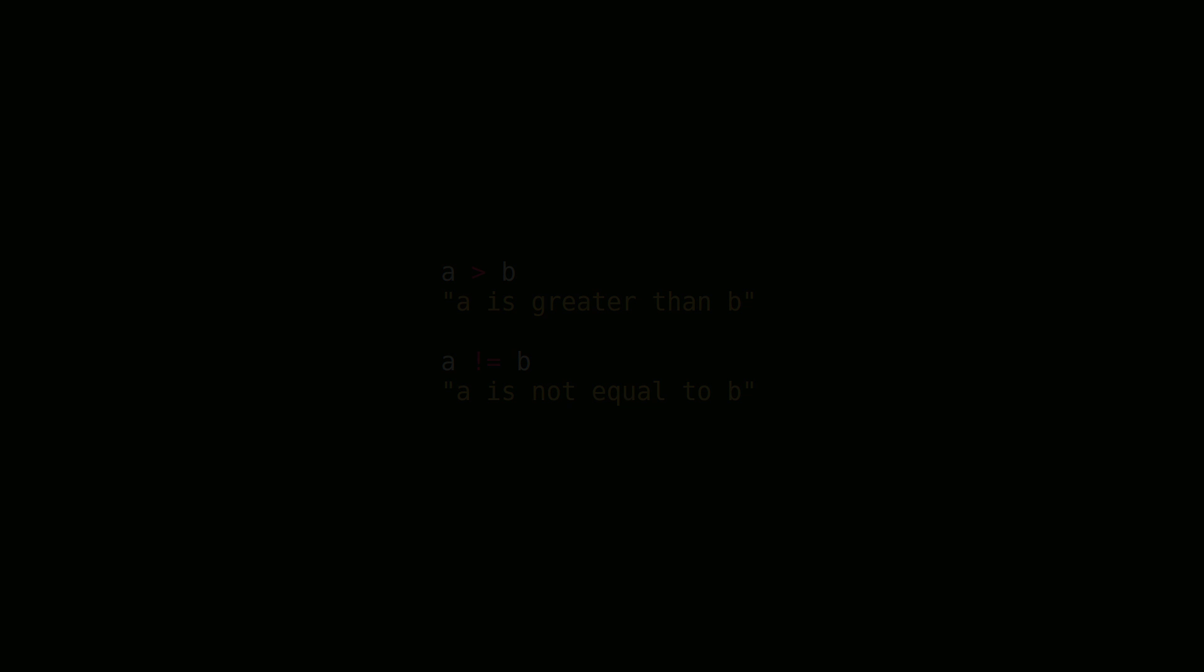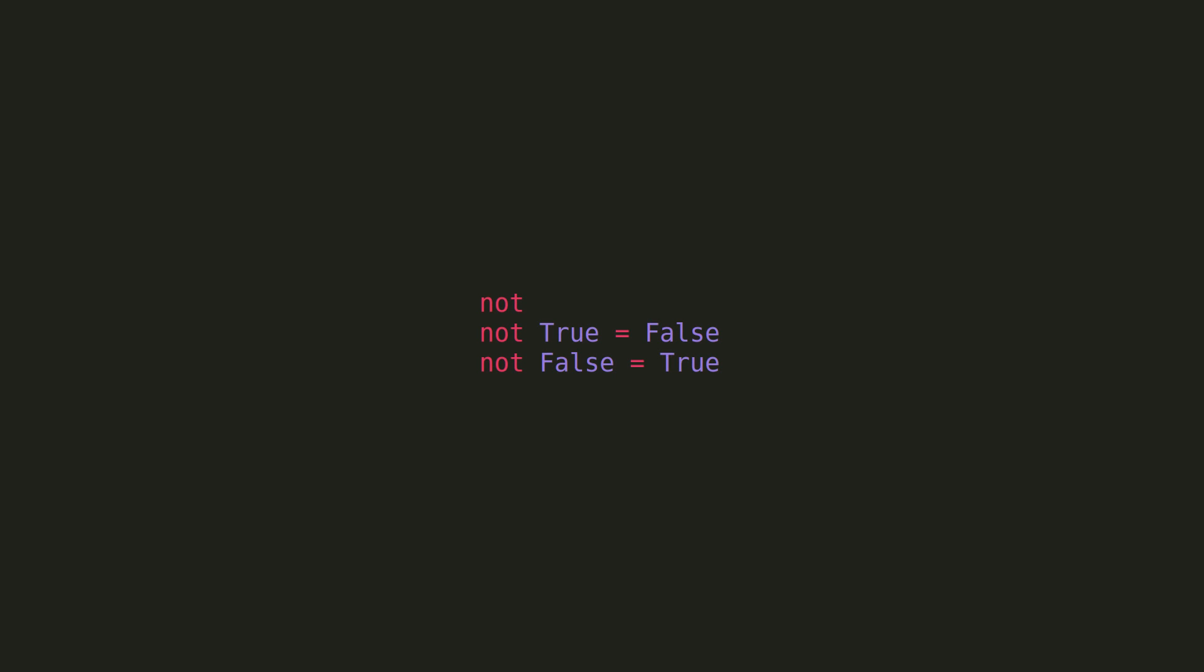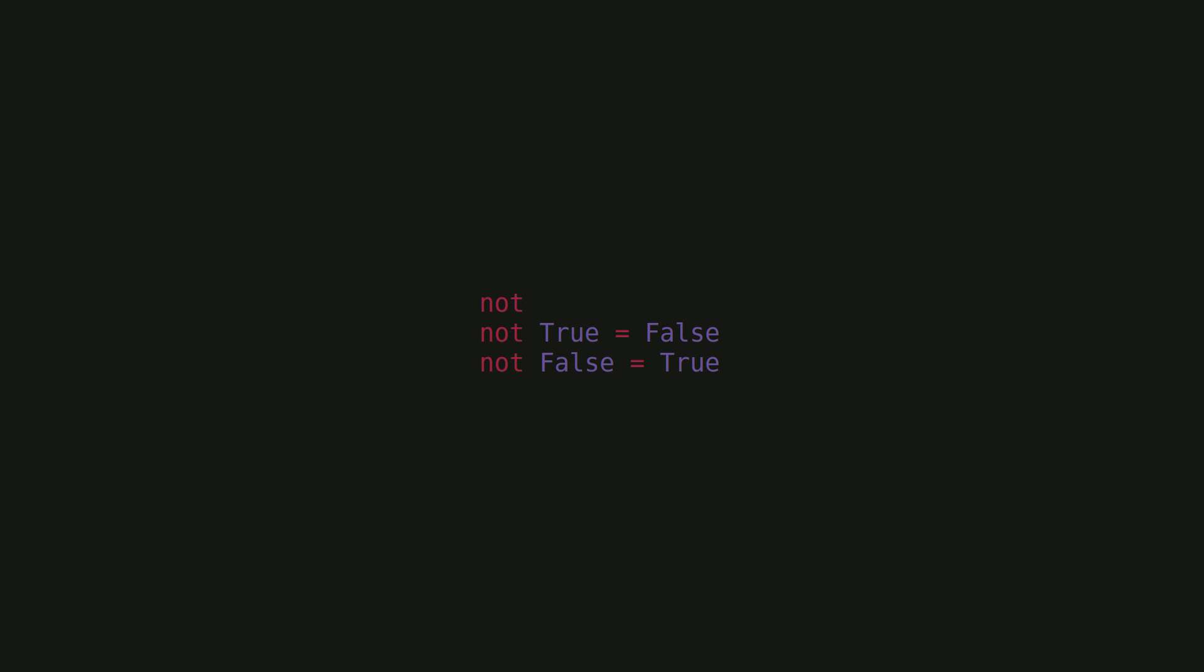After the relations, we have the not operation. All this does is invert the logical value. If a value is true, it will return false, and vice versa. This doesn't sound particularly useful right now, but there are instances where it can be of use.